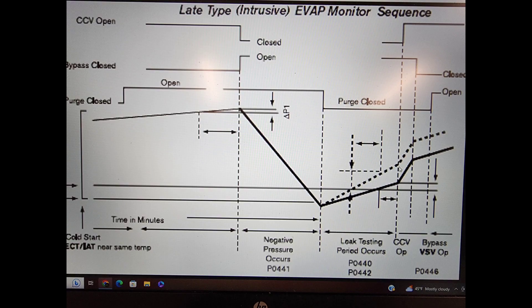In the Toyota graph for the EVAP test, P0442 and P0440 are in the same spot, so if one of them fails, they both fail. You can see right there, about a little over halfway where it says 'leak testing period occurs,' it shows the codes. Generally you're going to have both of these codes together. Since it's accompanied with the 442, it's going to be a small leak.